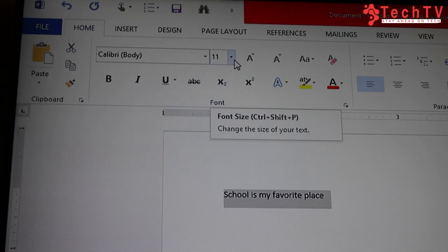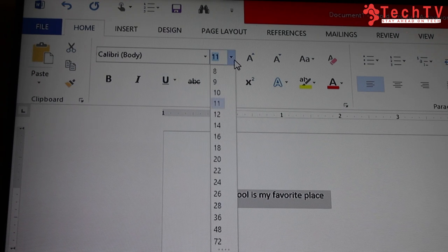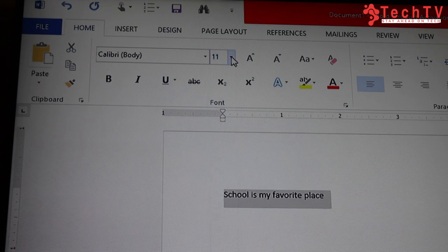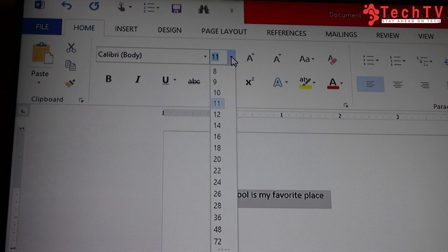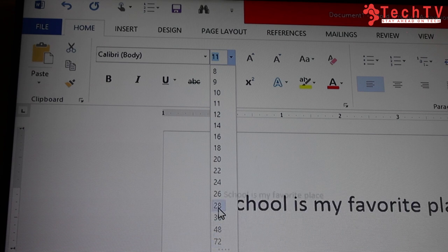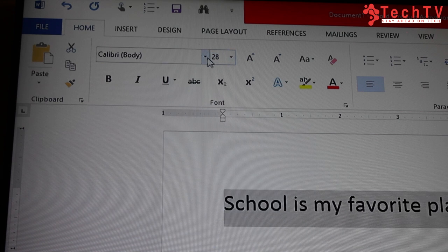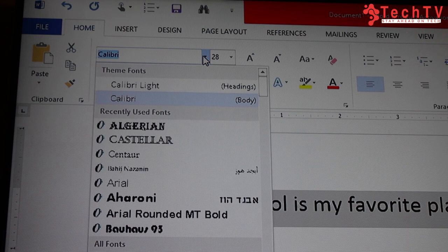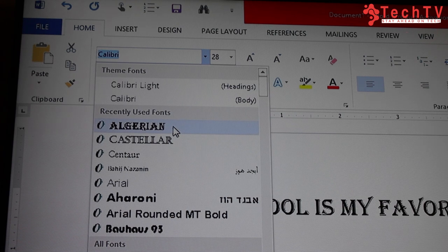Now I will tell you how to change the size and style of your font. First, select your text. From the font size box, click on it and a drop-down menu will appear — choose the size you want. From the font name box, you can also change the font style.